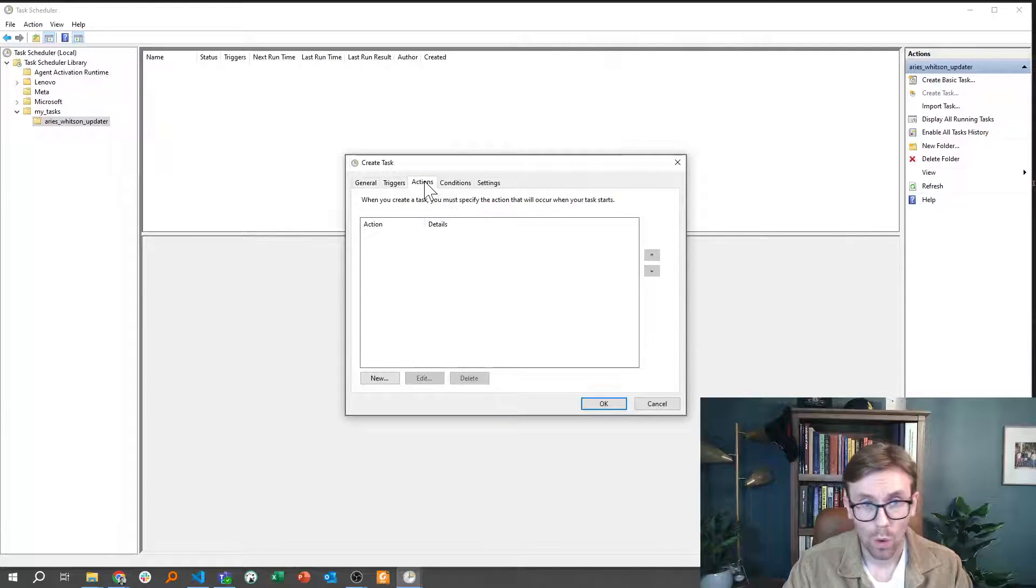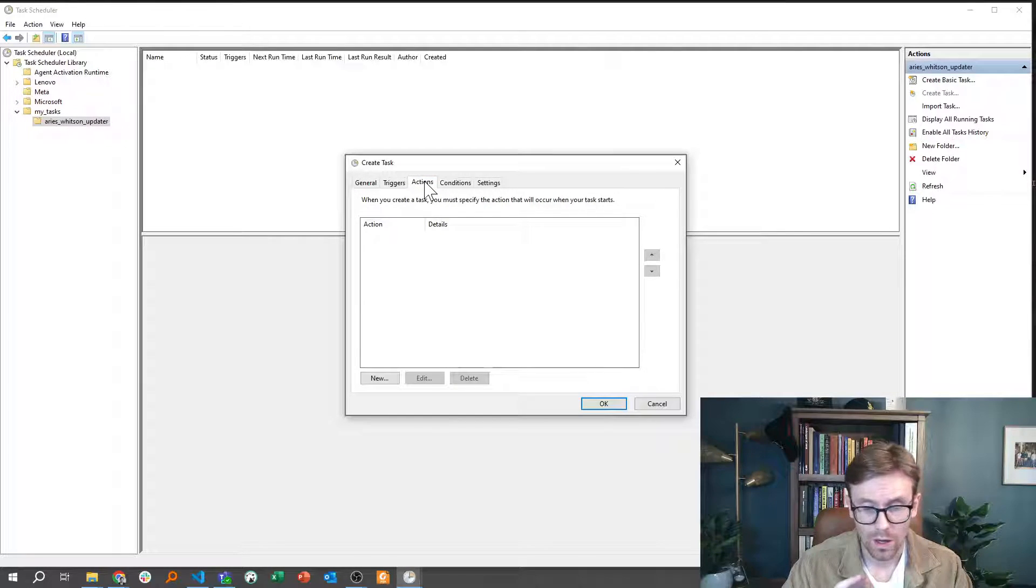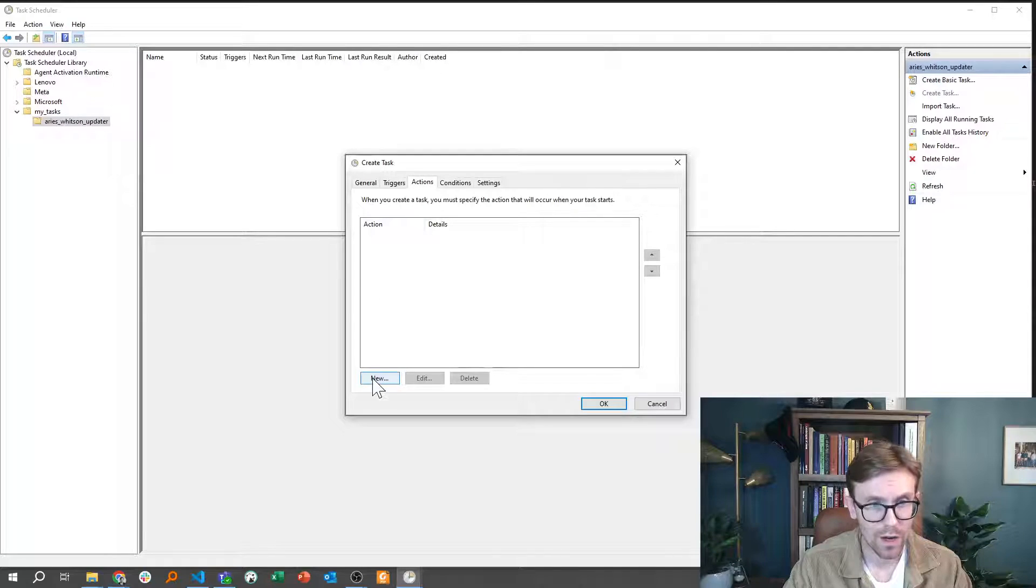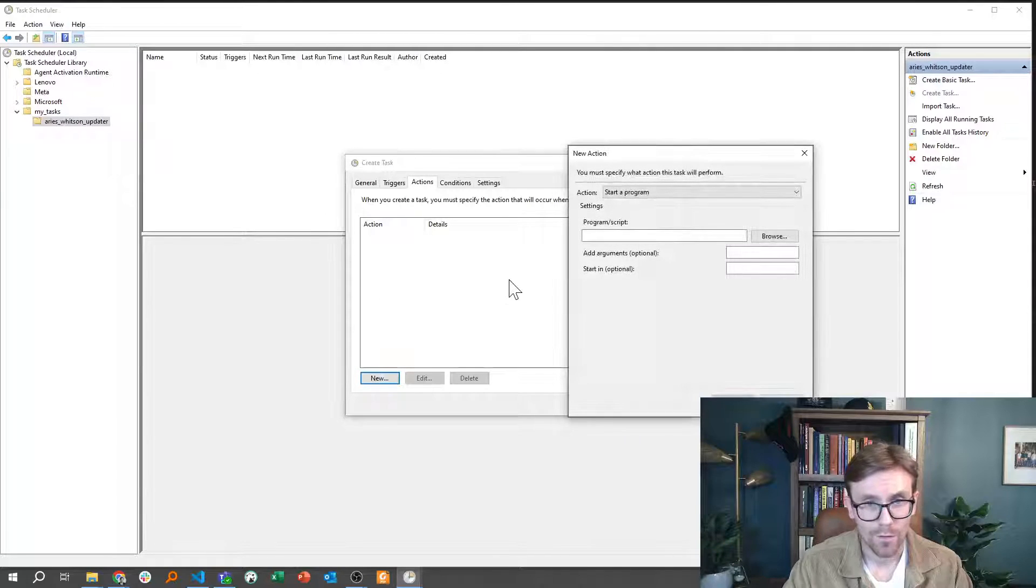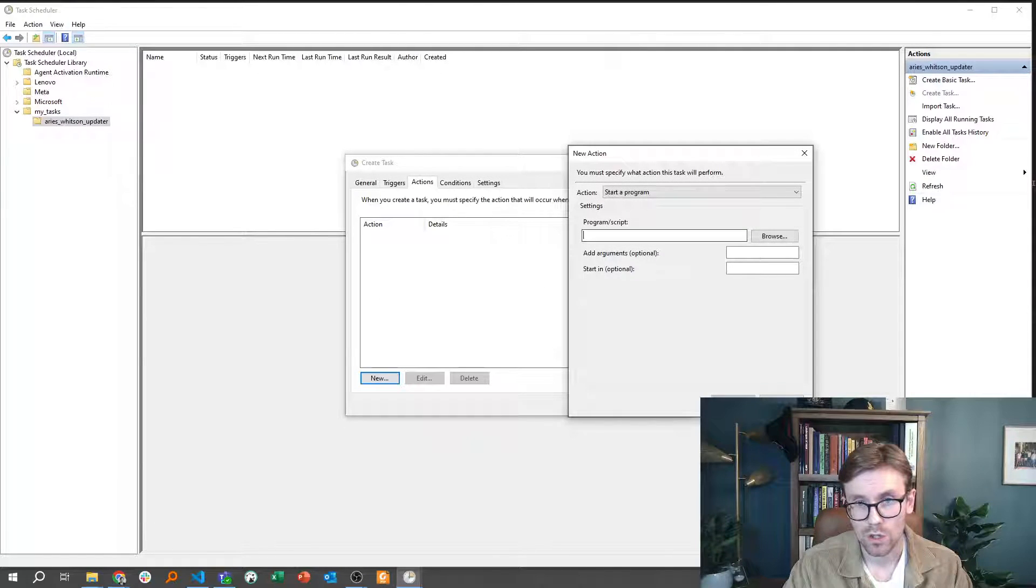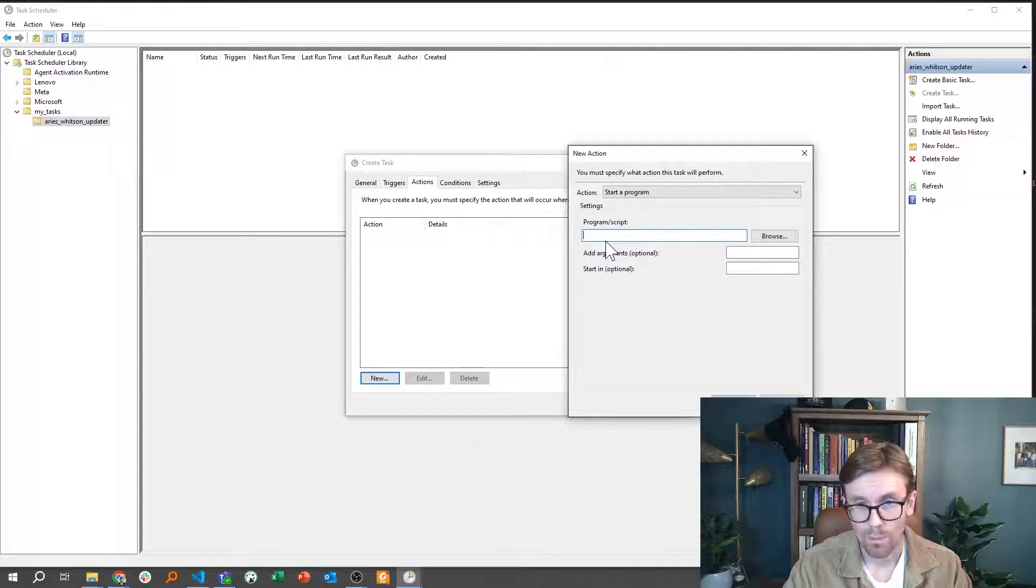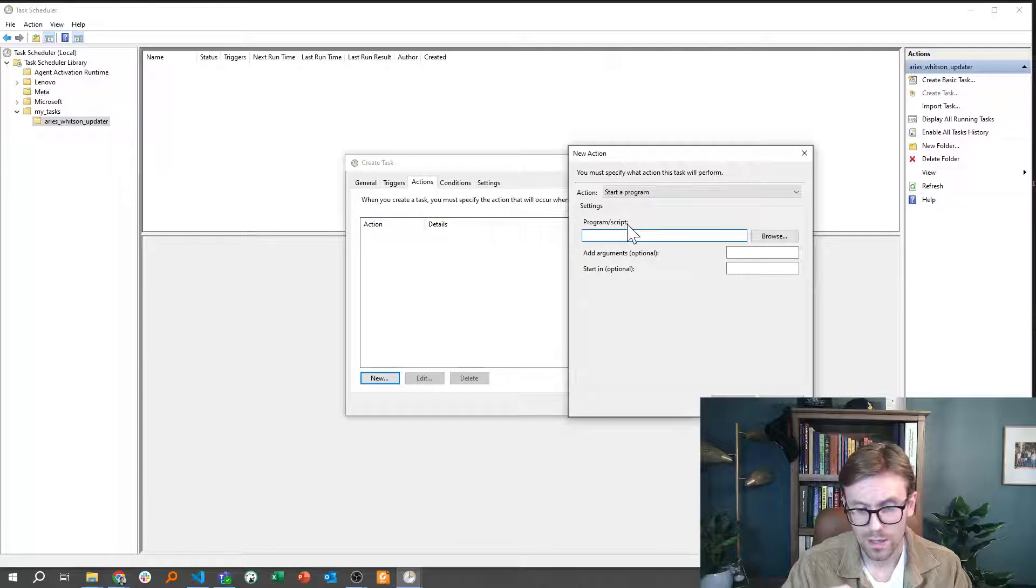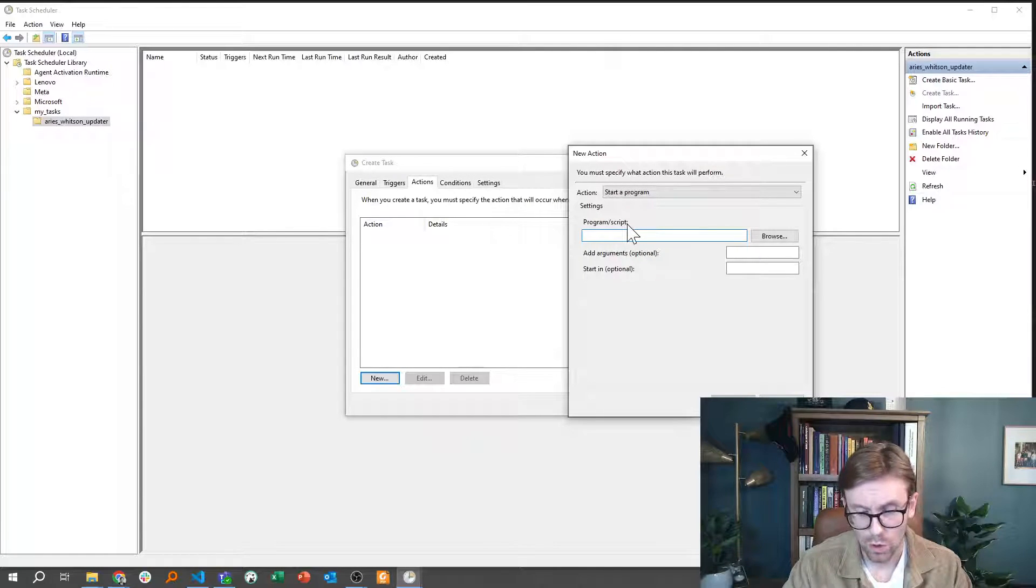Then the only last thing is to make sure that you have added an action. There are a couple of things that's important there. The first thing is that you need to make sure that you point to the relevant Python path for your executable.